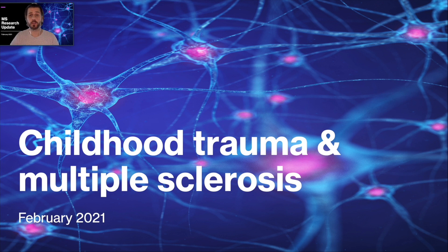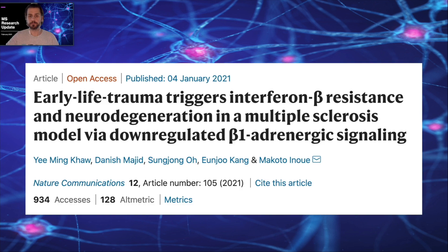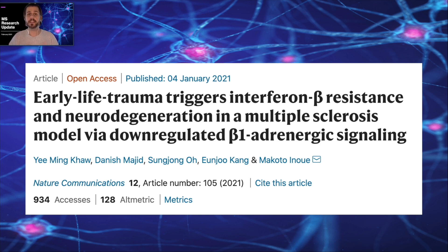The research we're going to be talking about today has received a little bit of coverage online already, and the headlines have been linking childhood trauma to multiple sclerosis. So obviously this is an interesting topic, and I thought it was one we should cover. The specific paper is titled: 'Early life trauma triggers interferon beta resistance and neurodegeneration in a multiple sclerosis model via down-regulated beta-1 adrenergic signaling.' Now obviously that's quite complicated, and we're just going to unpack some of the key findings and present them in a way that's simple and easy to understand.